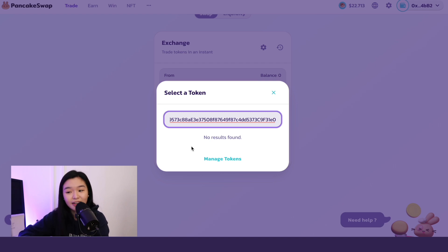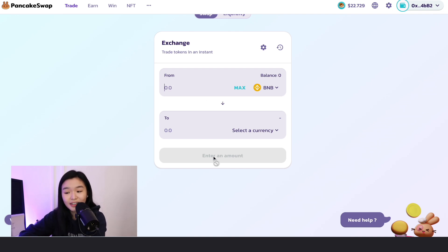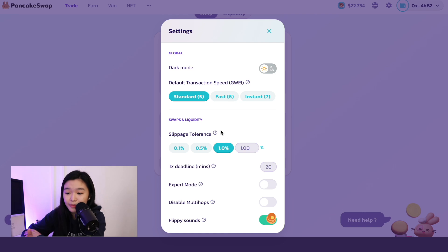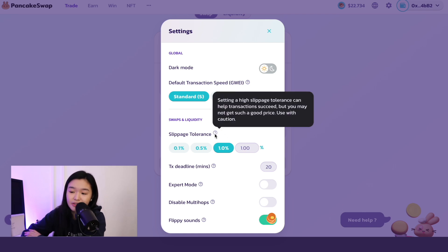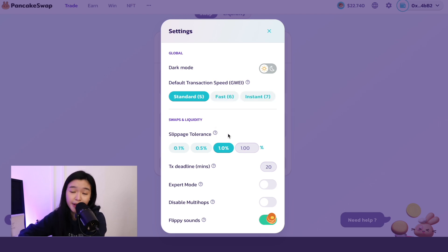When you do see Moni, just click the token and then it will be automatically added here. The next thing you have to do is just to input how many BNB or how many USDT you are willing to convert. Then just click here and then you're good to go. So if your transaction is not going through, it could be because of your slippage tolerance. Just click on this settings button and then you will see it here. If you're not sure what slippage tolerance is, just hover over the question mark and then it will explain to you what it is.